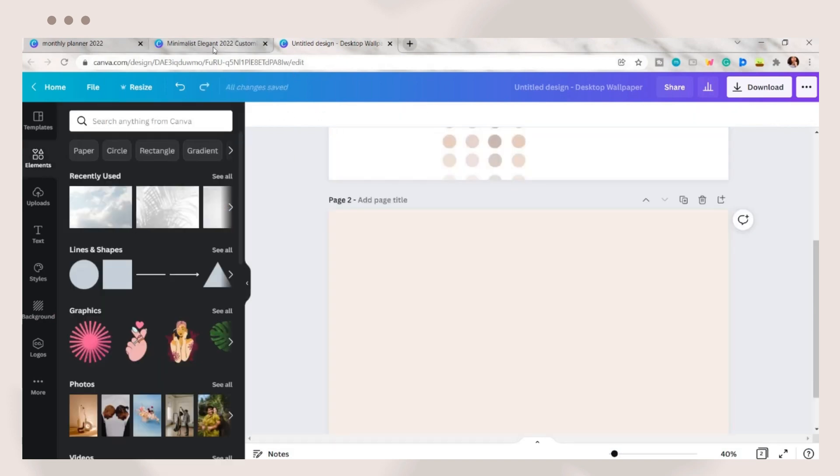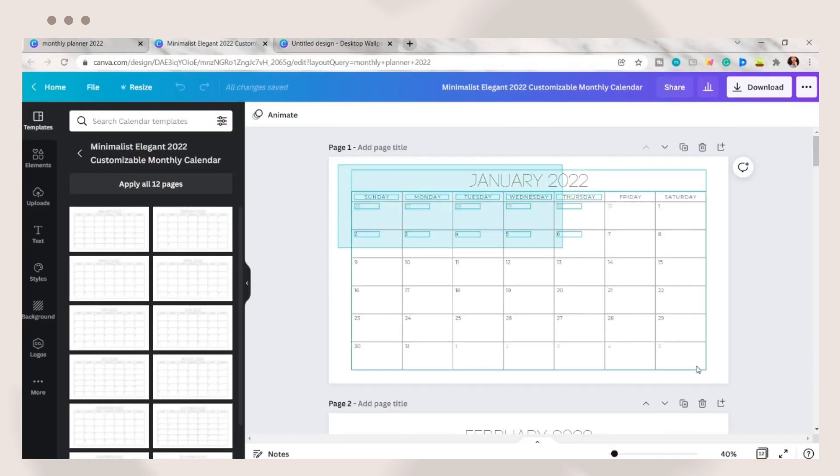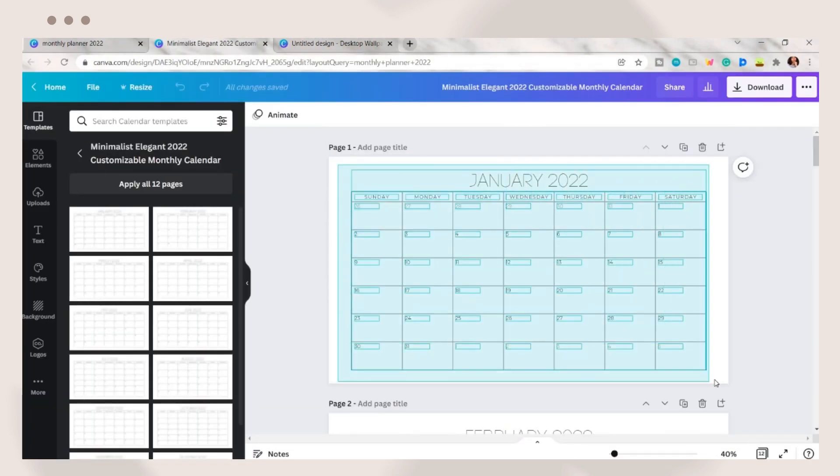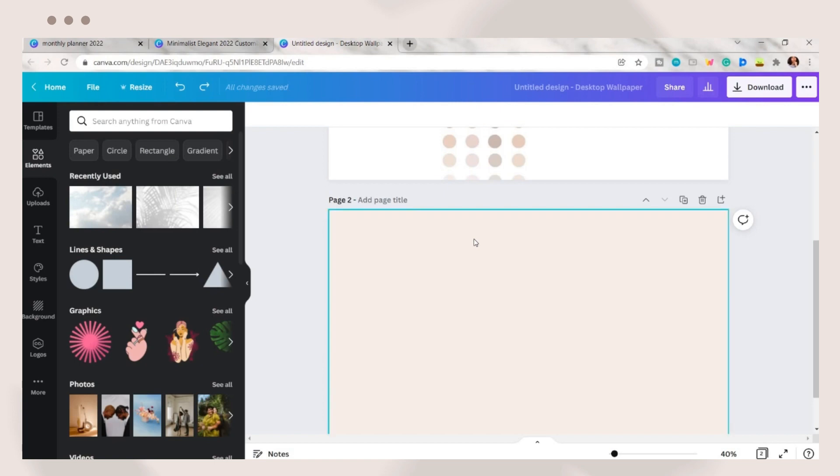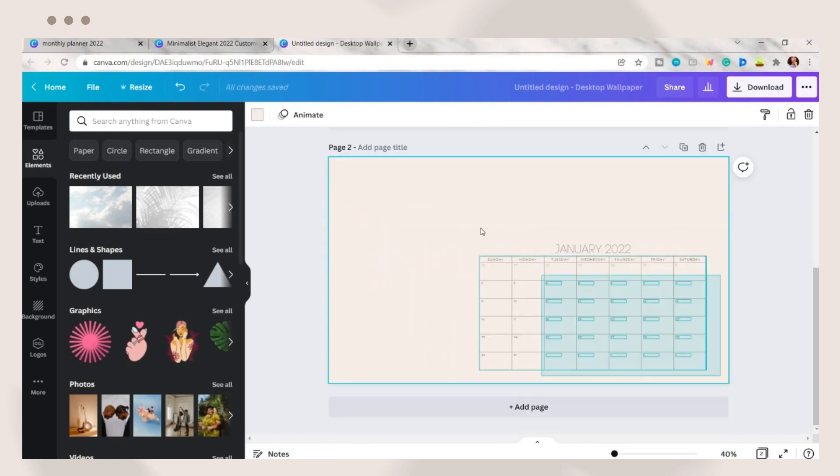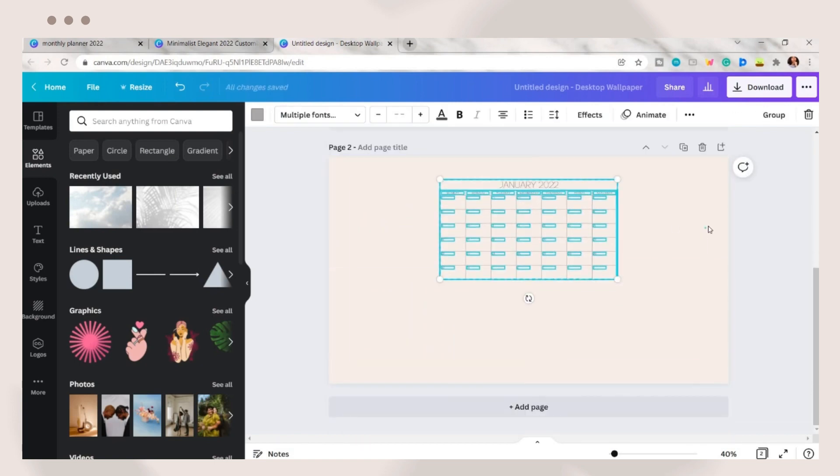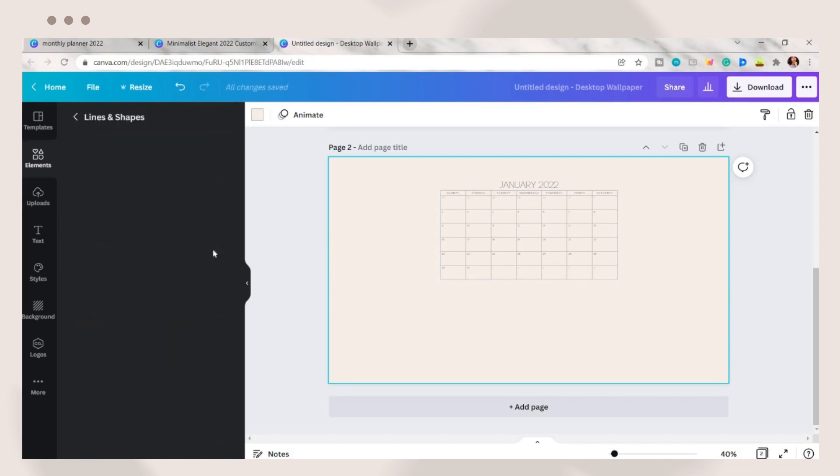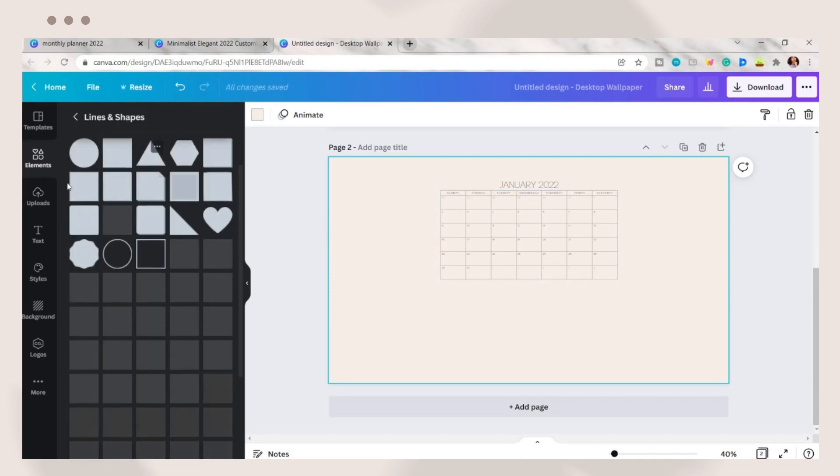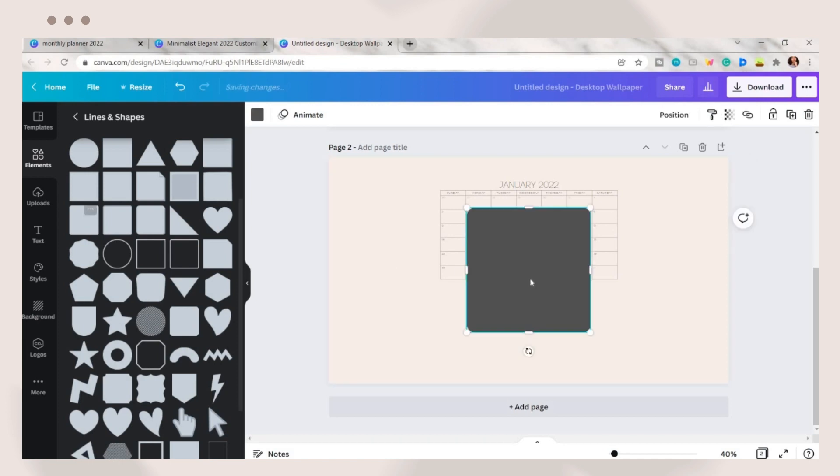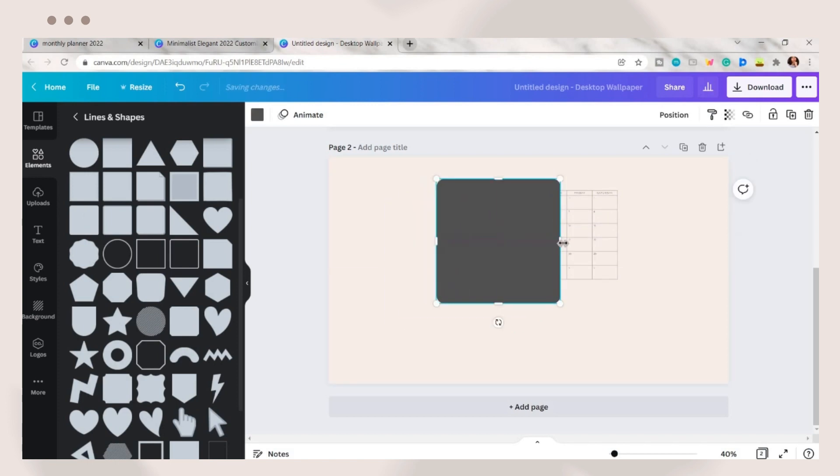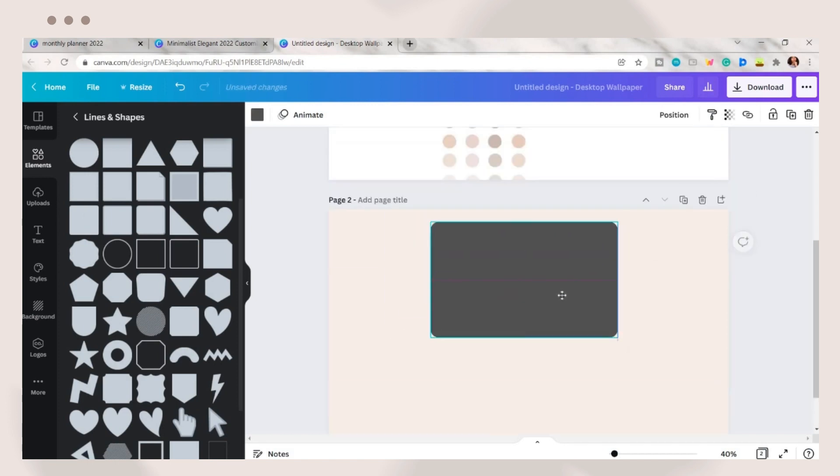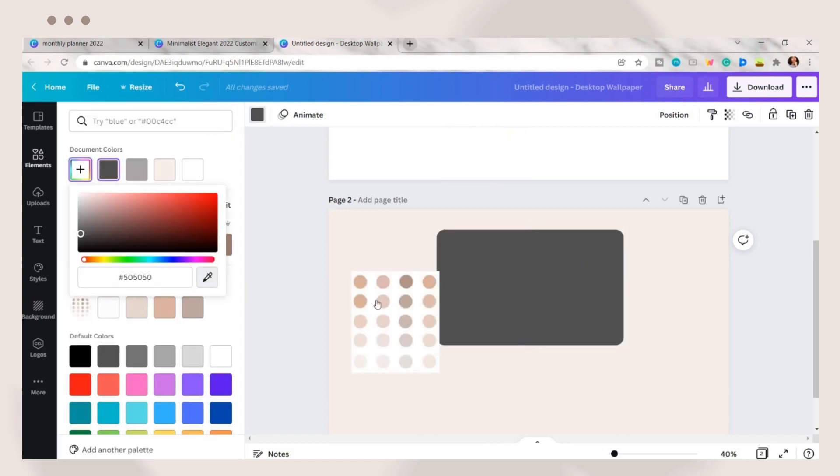Open the monthly calendar you chose a while ago. Select the January monthly planner and copy it or press Ctrl+C on your keyboard. Going back to the other Canva tab, paste the calendar and adjust its size. Next is to add some shapes by clicking on the elements tab. I choose here this rounded edge shape. Adjust it until it can cover the calendar and set a color on the shape.